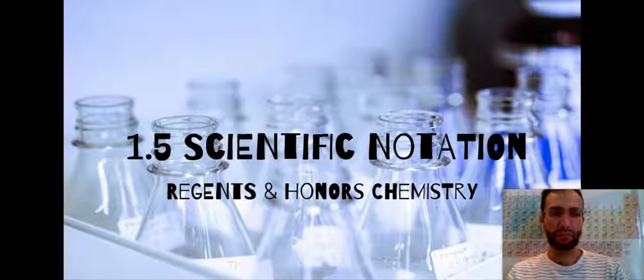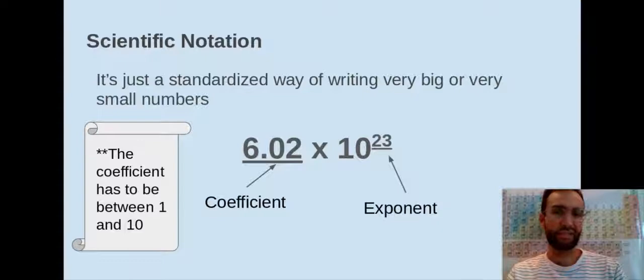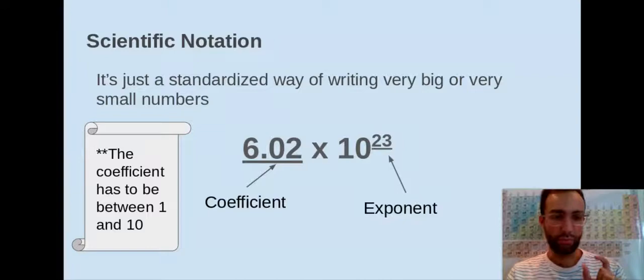When we talk about scientific notation, it's just a standardized way of writing very big or very small numbers. This way we're not there all day writing out large numbers or small numbers. So let's look at what goes into the different parts of writing a number in scientific notation.